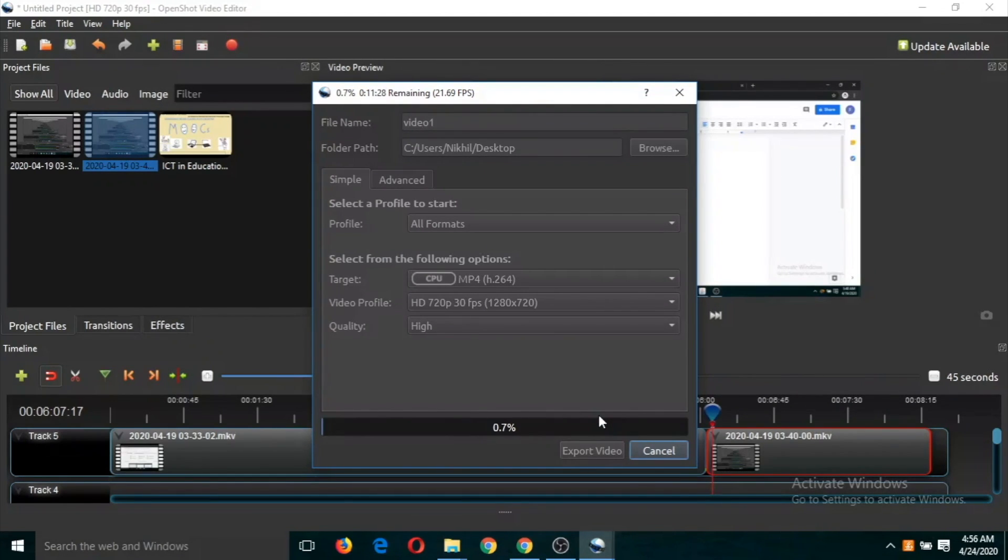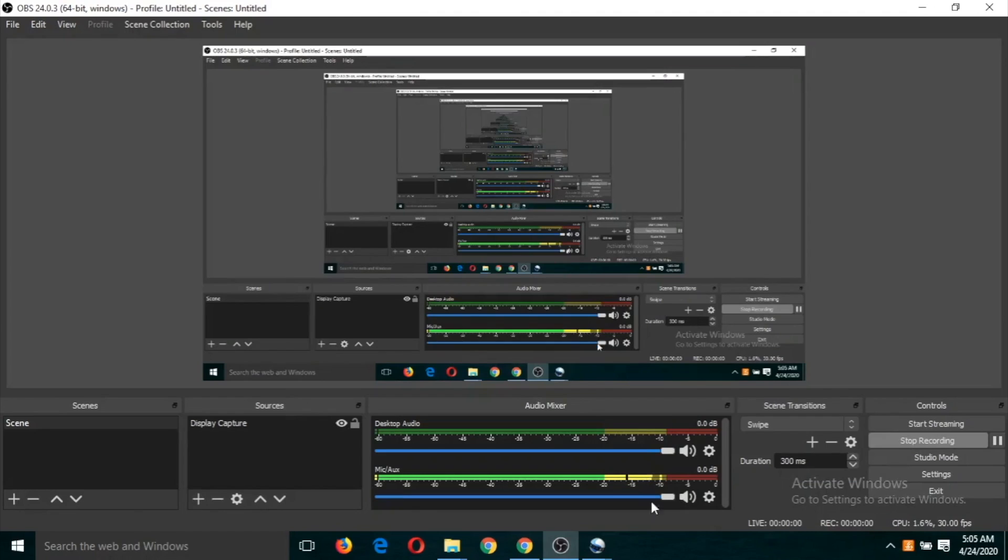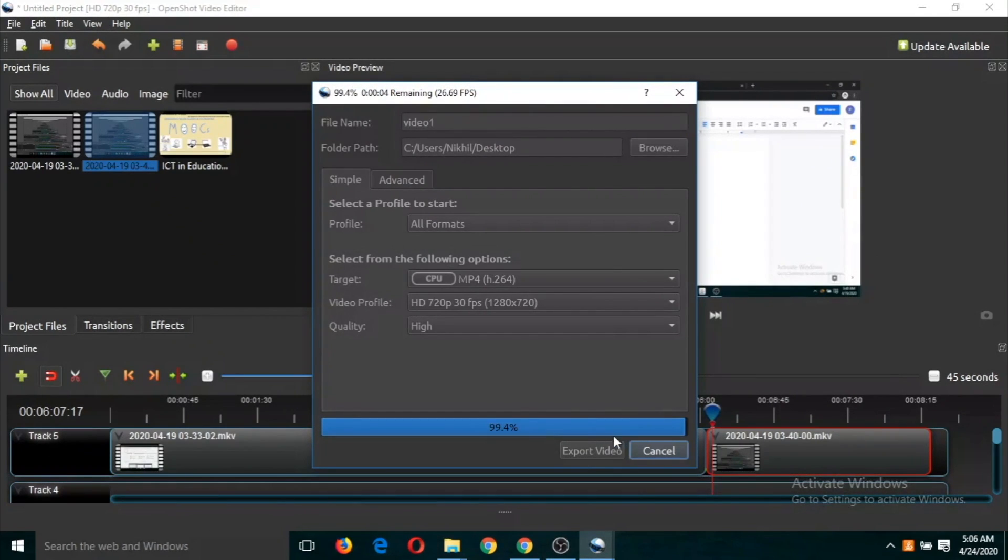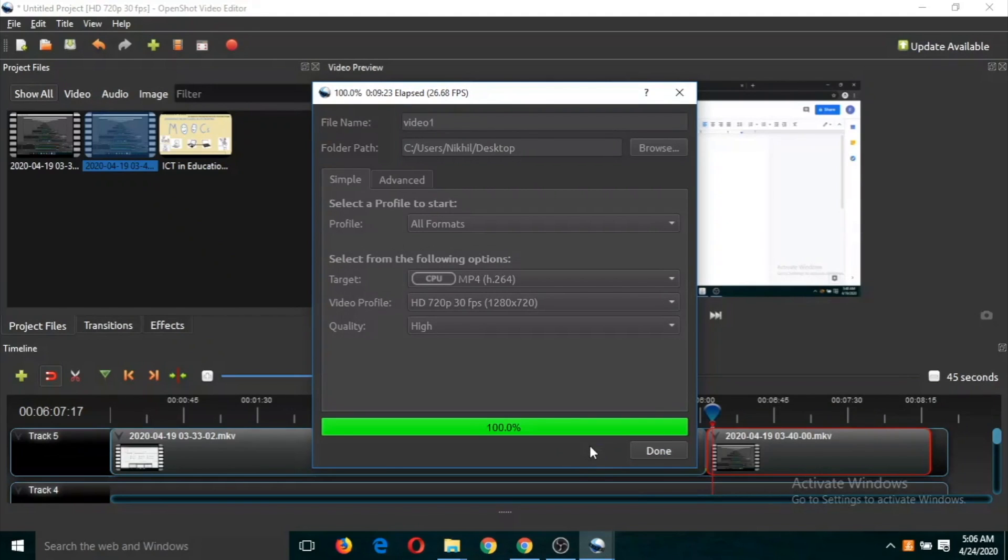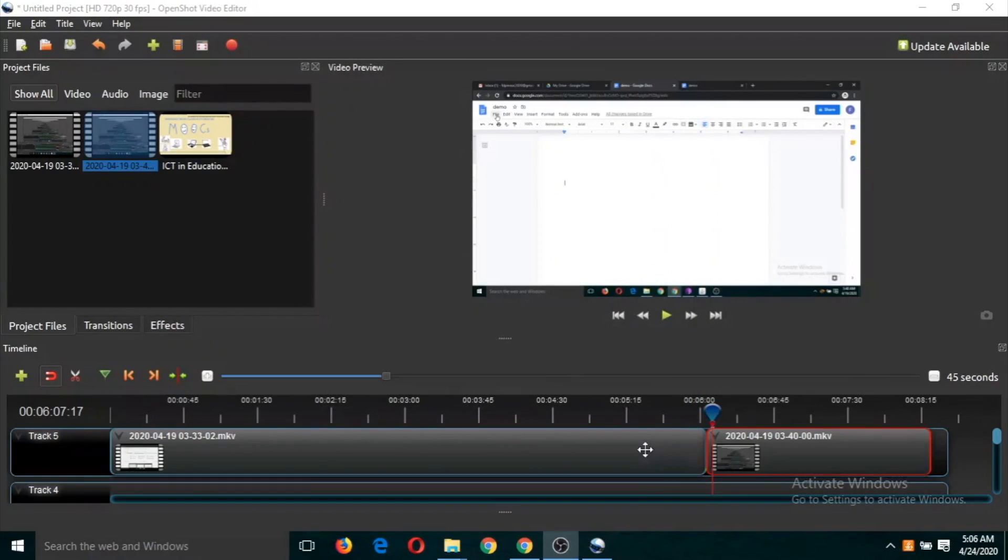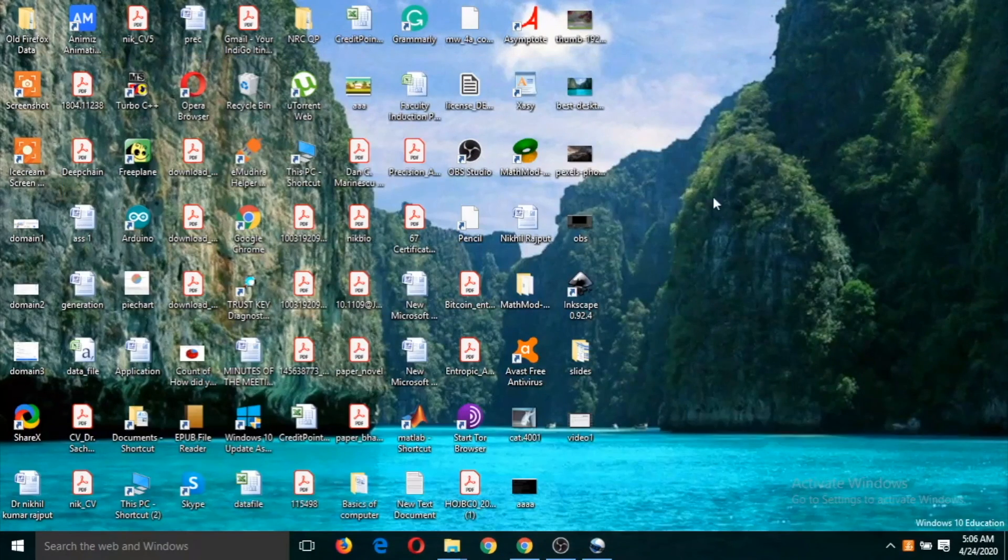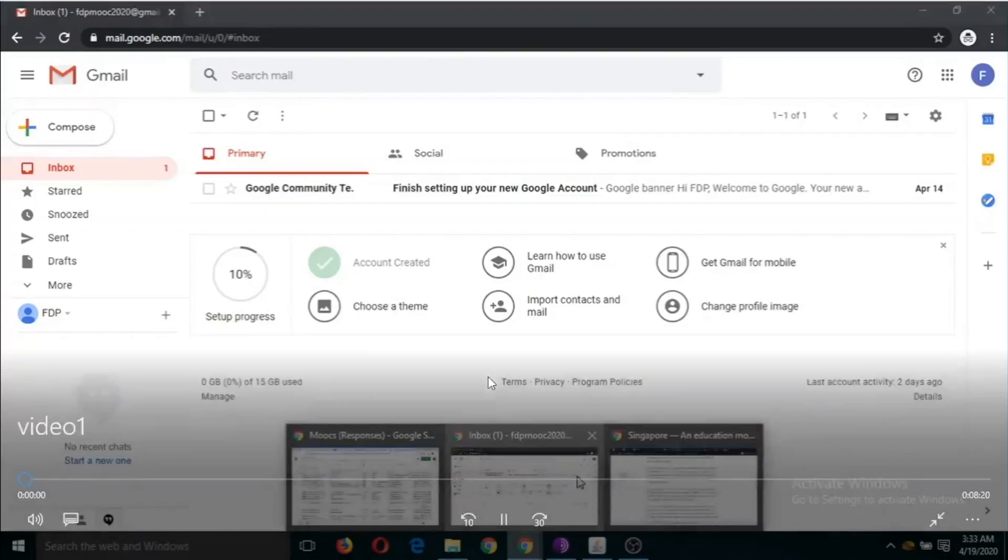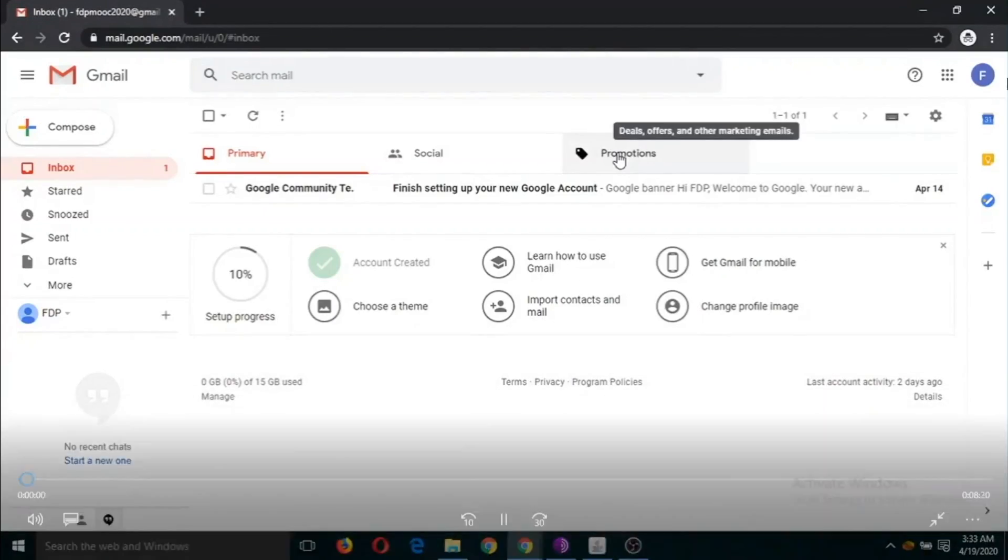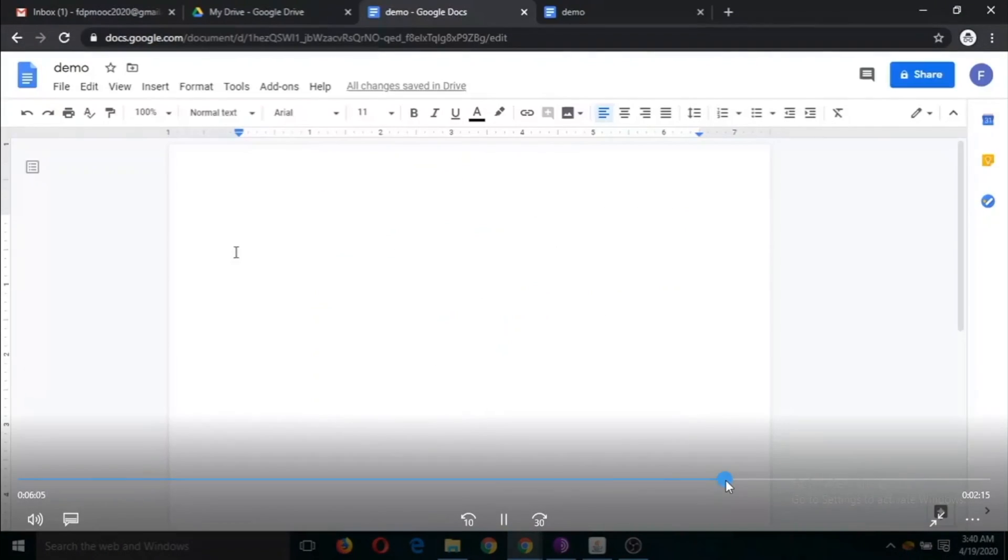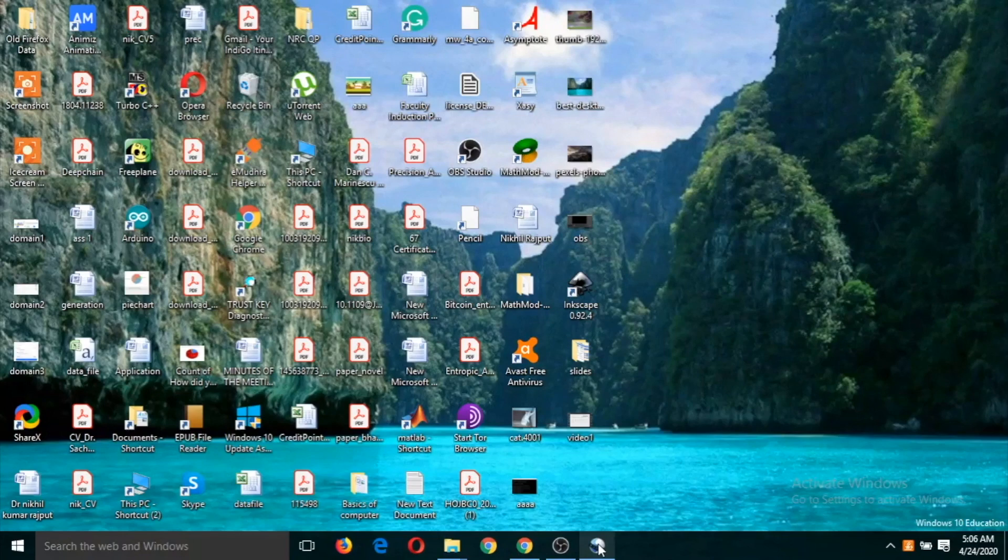It might take some time to prepare the video. The video has been processed - click on the Done button. Now you can check the video, and you can see this is the joint video.